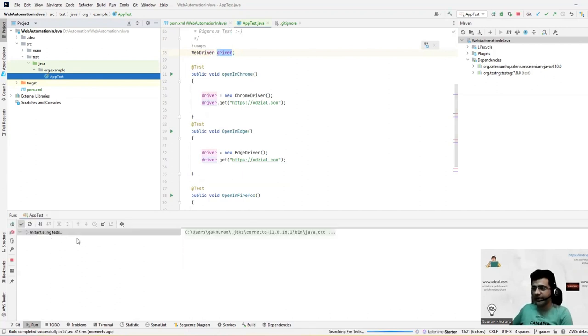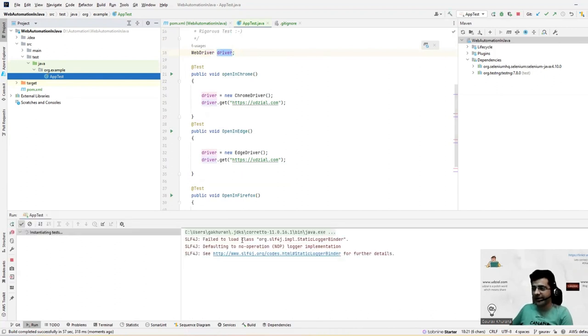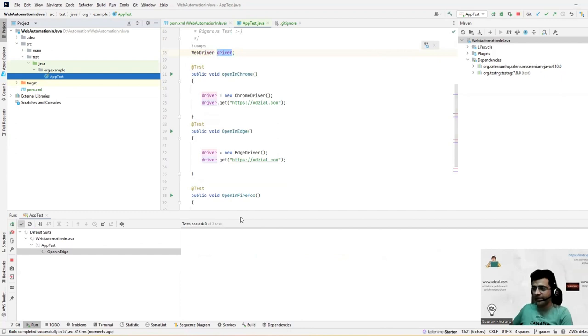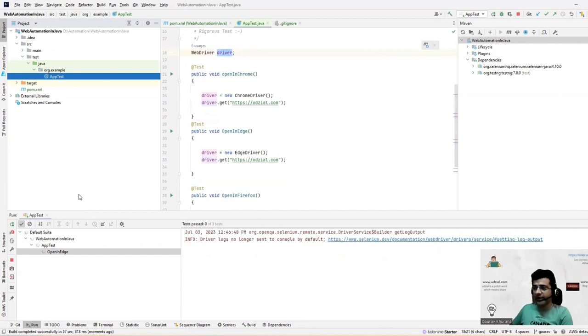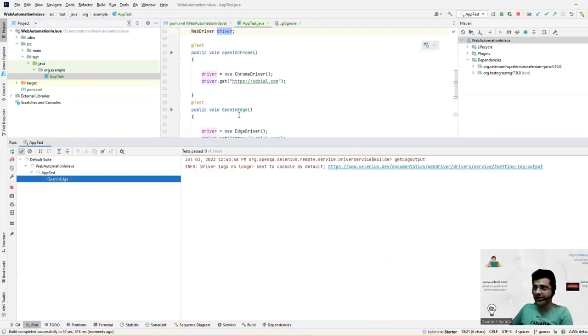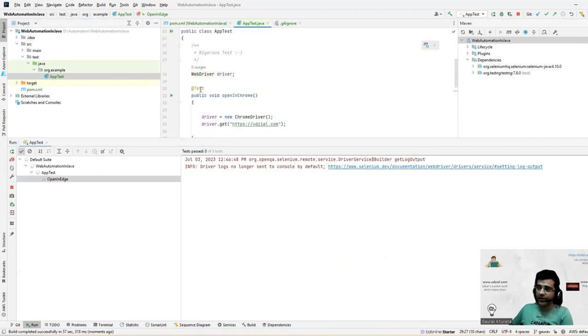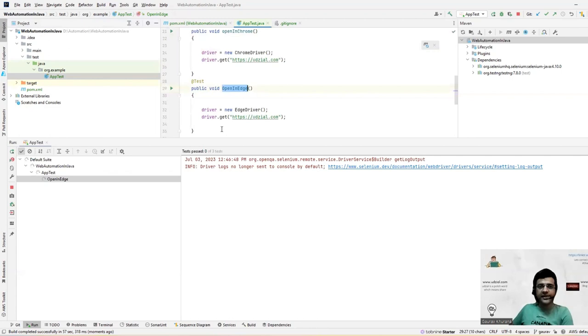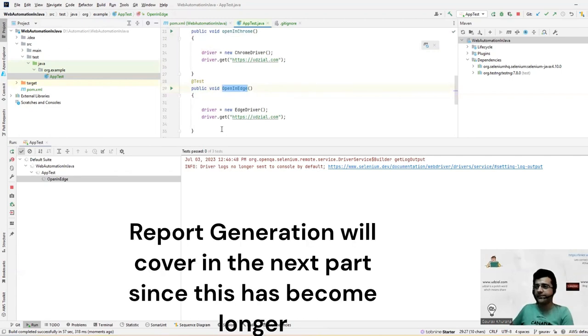So if you see here, tests are getting initiated. It's telling me that where it has Java 11. So the first test it's running is open in Edge. It can run randomly because I have not given any priority or things like that, which are part of TestNG. If you learn TestNG, you will know about that. So it has opened in my another monitor, which I have brought it here.